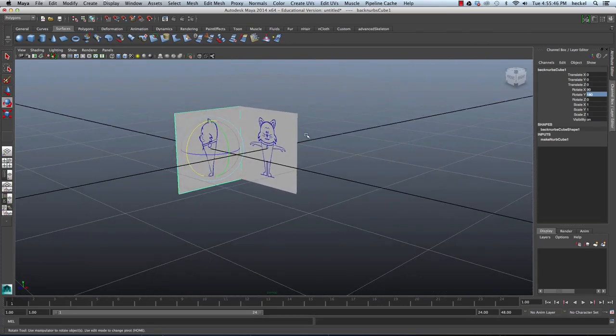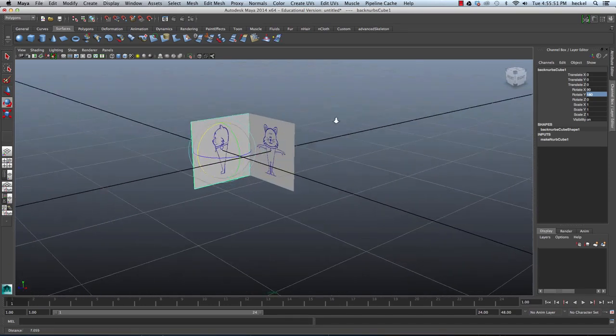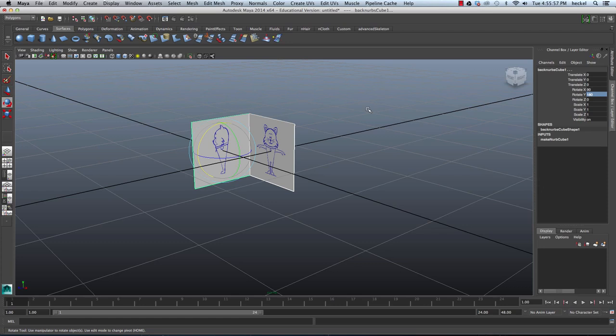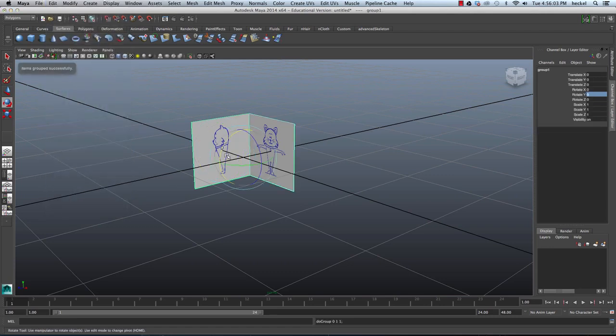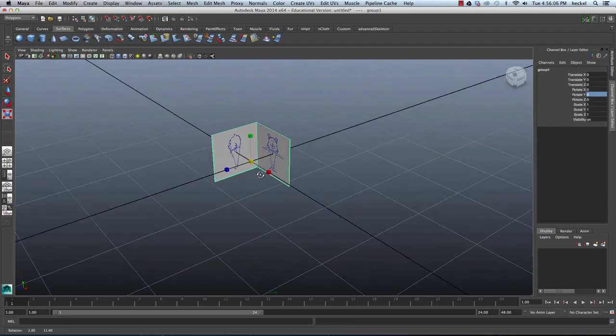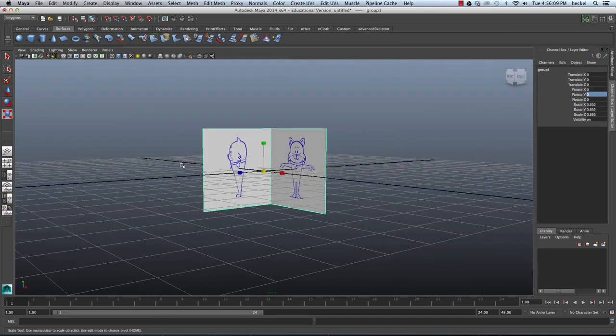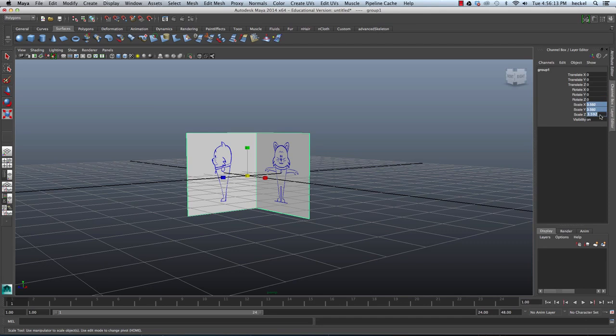Last thing I want to do is I'm just going to scale this up. I want these images much larger. So I'm going to select both of these planes and I'm going to go to Edit and then go down to Group. I'm going to group them. I'll press R for my Scale tool and I'm going to scale these up. Actually, I'm just going to go to my Scale X, Y, and Z right here and type in 10 and then press Return.